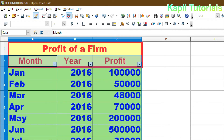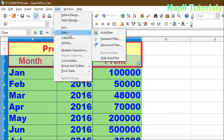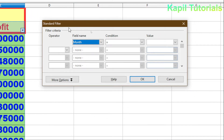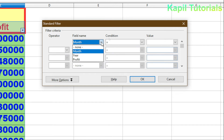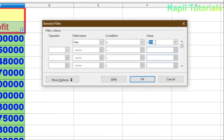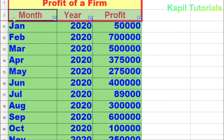Now I'll click on Standard Filter. This dialog box appears with filter criteria: Field Name, Condition, and Value. Suppose you want to filter by year — condition 'is equal to', value '2020', and click OK. You will see it automatically filters and shows only the 2020 records.